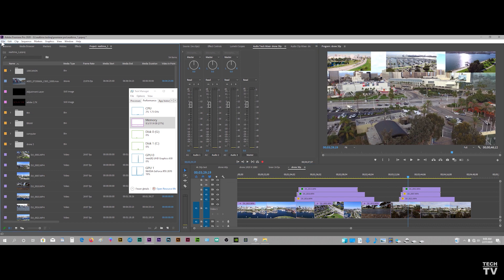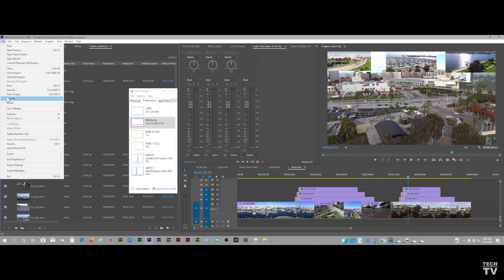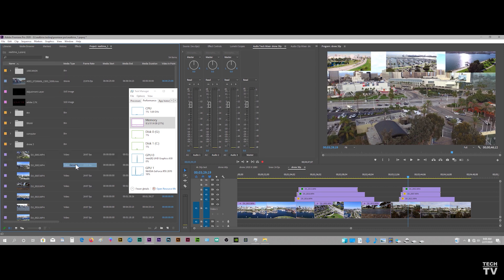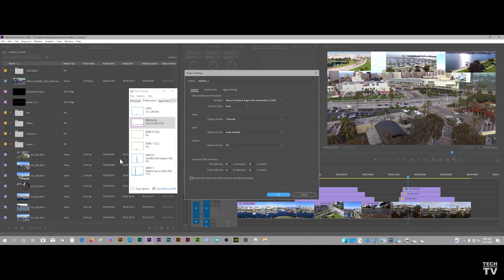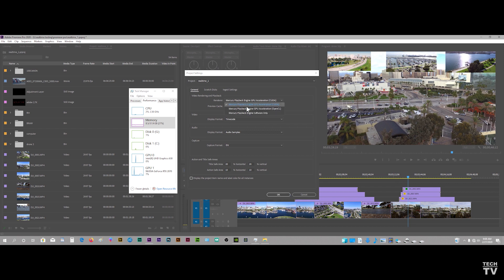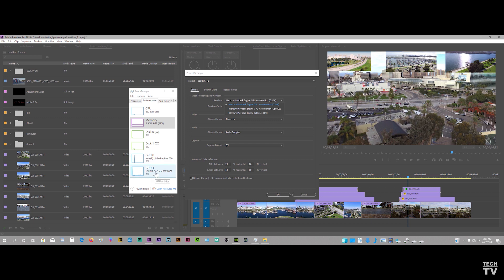You want to go to the menu bar where it says File. You want to scroll down to where it says Project Setting. You want to select General. Here we have the option to use the Mercury playback engine using CUDA or we can use OpenCL. With my setup, we want to use CUDA. We're going to use my RTX 2070 to do the picture in picture, color correction, motion blur, any of the special effects basically.